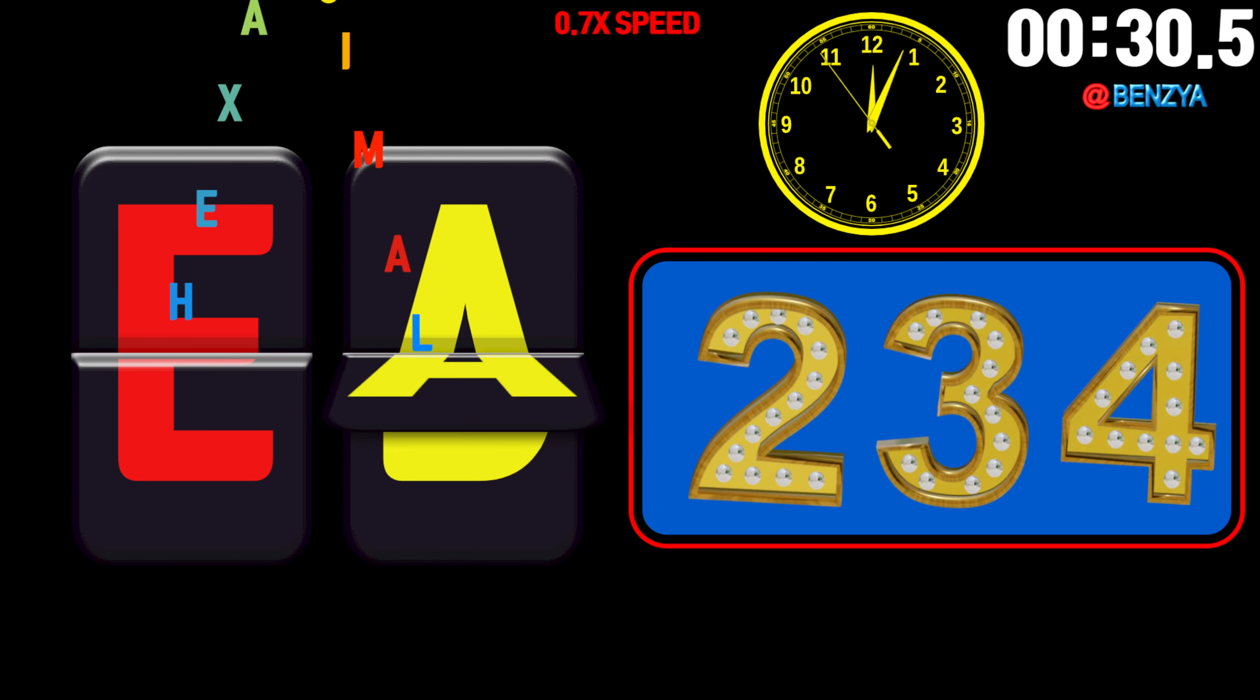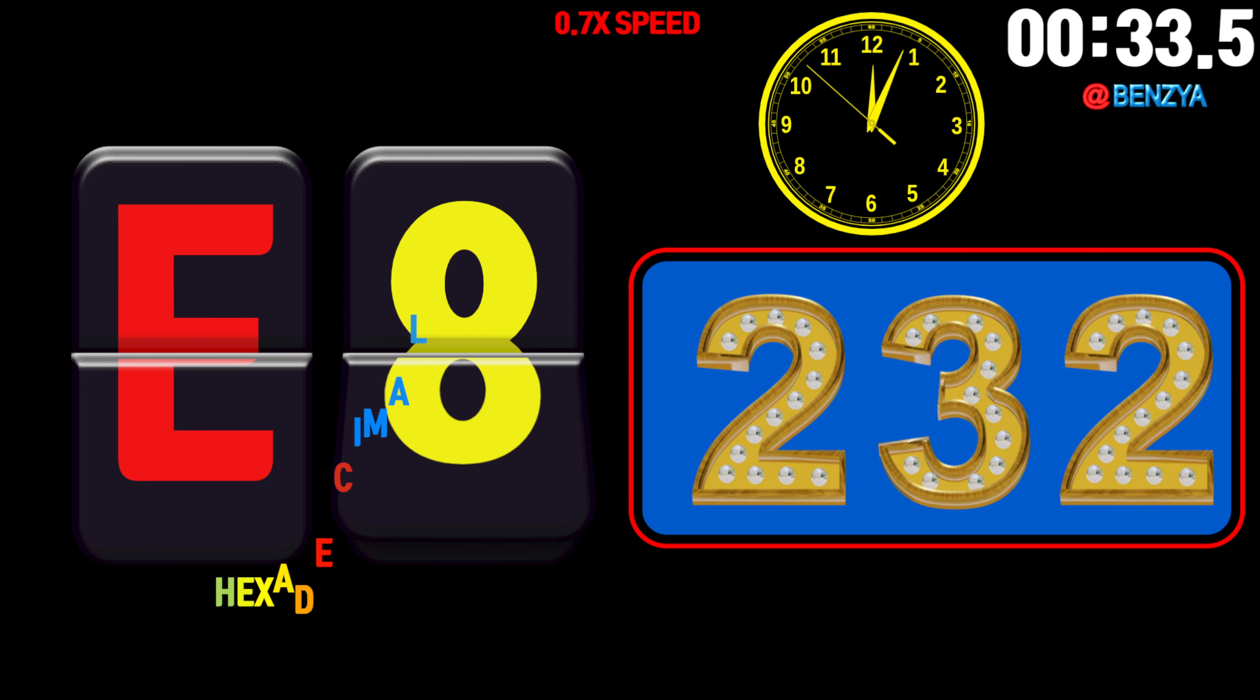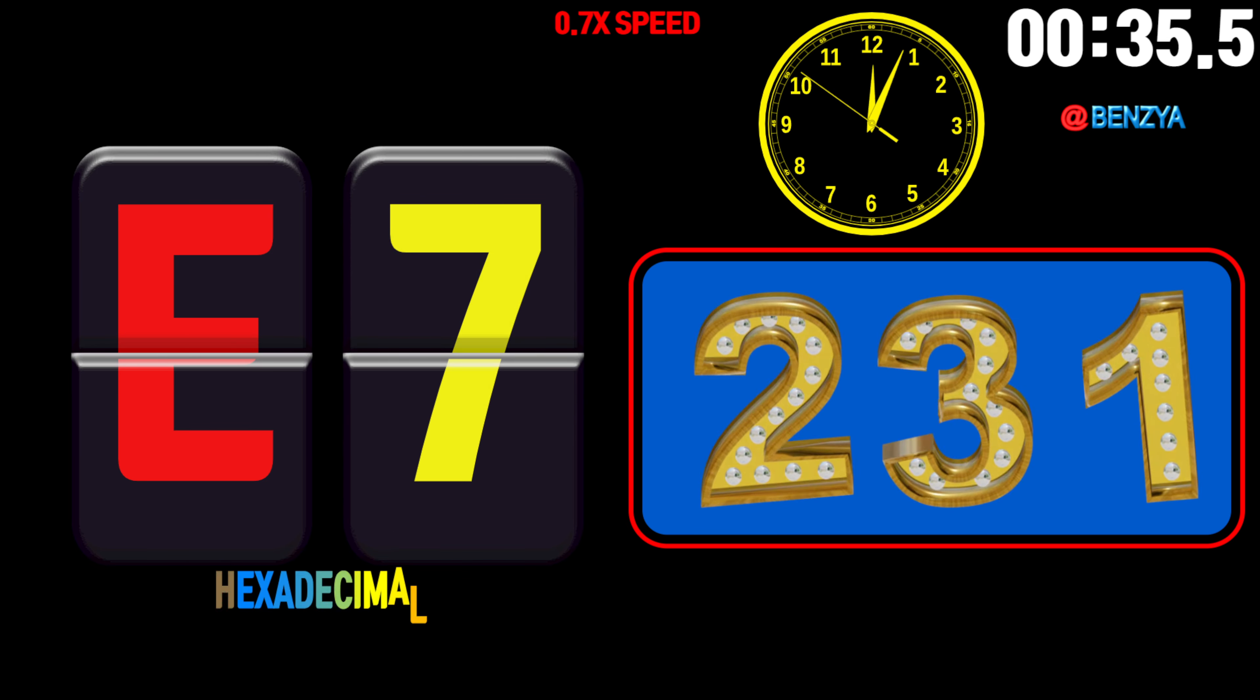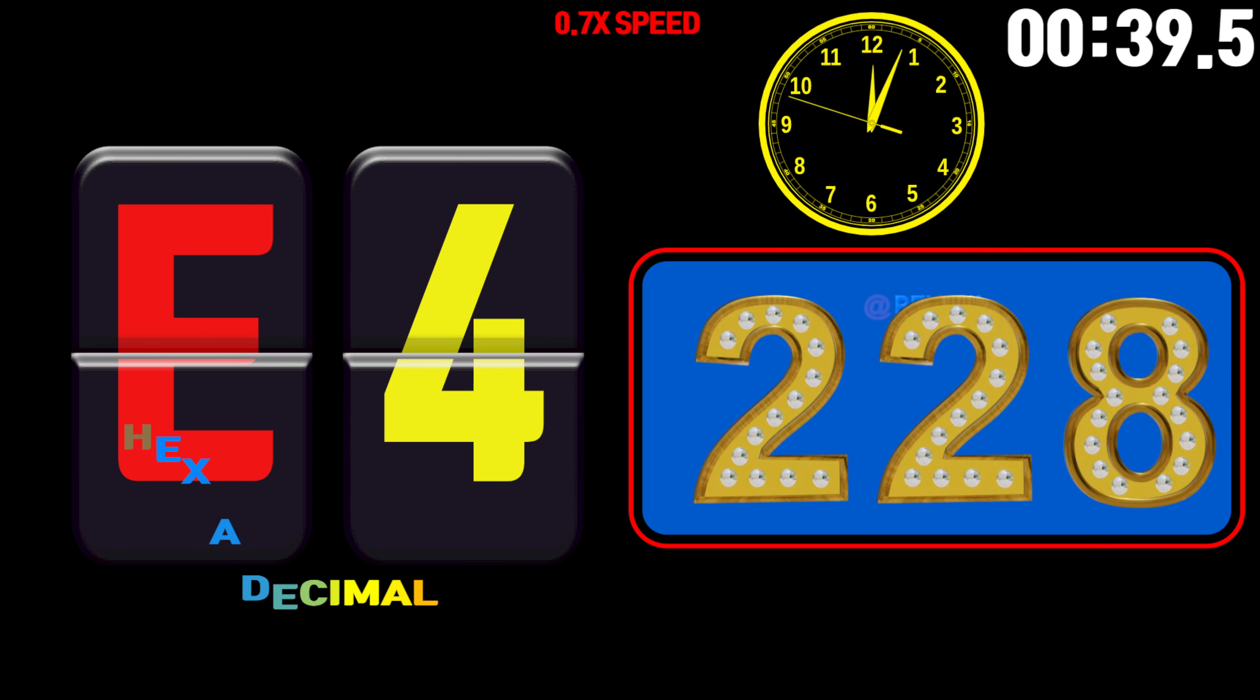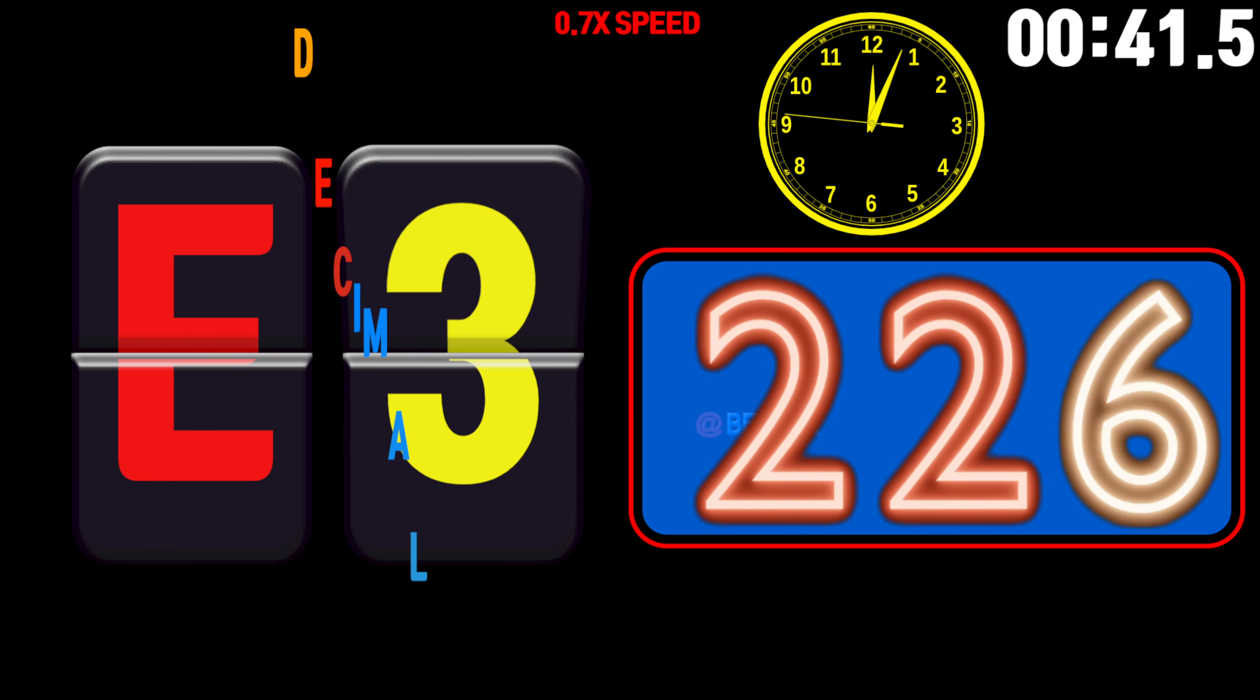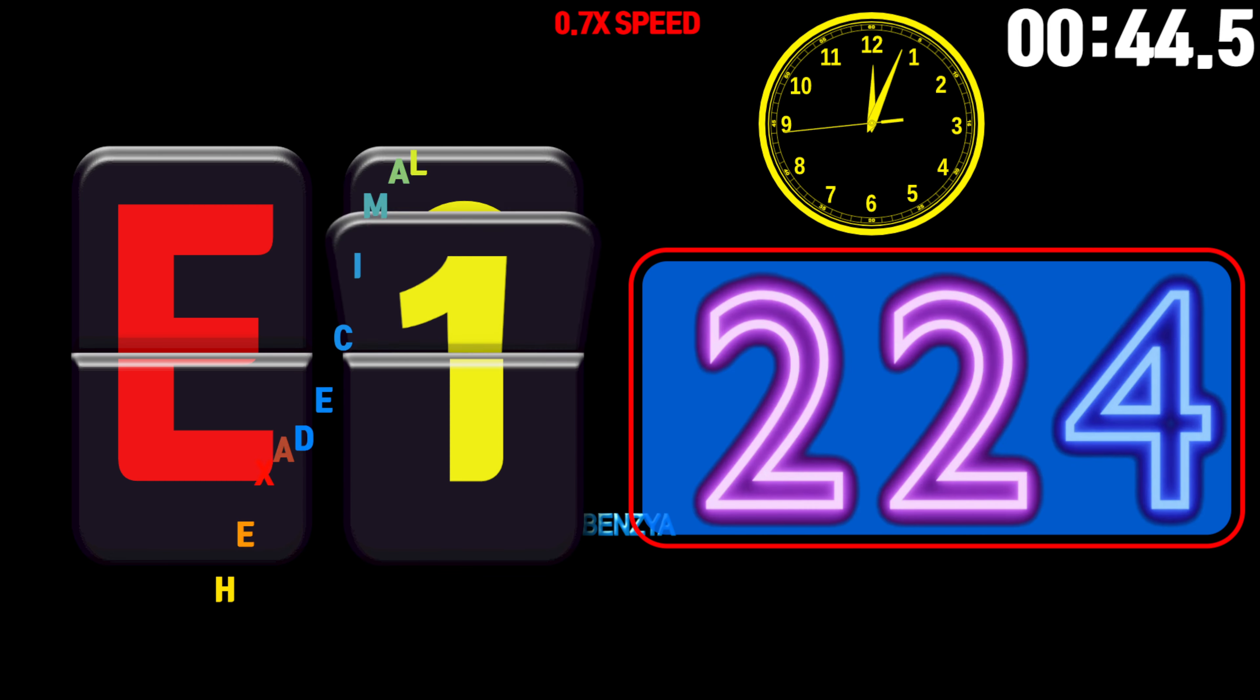235, 234, 233, 232, 231, 230, 229, 228, 227, 226